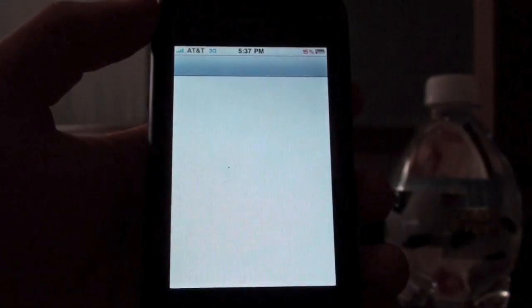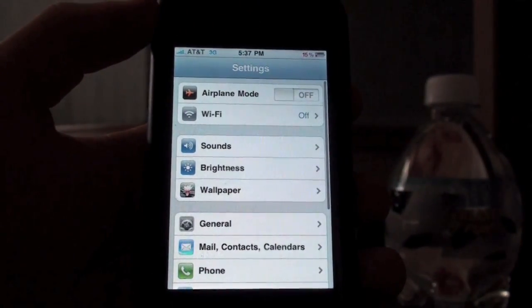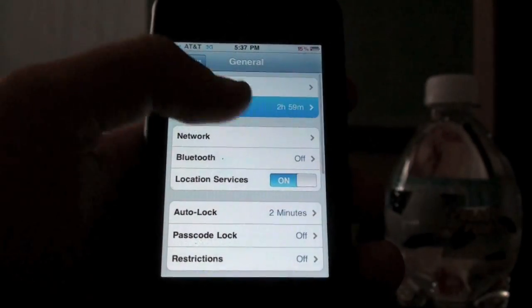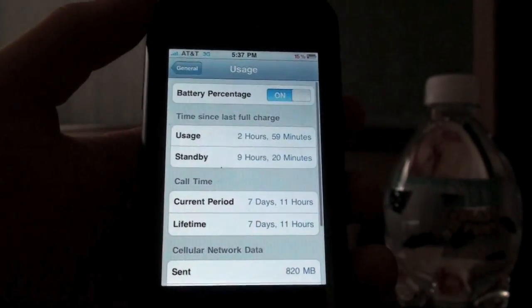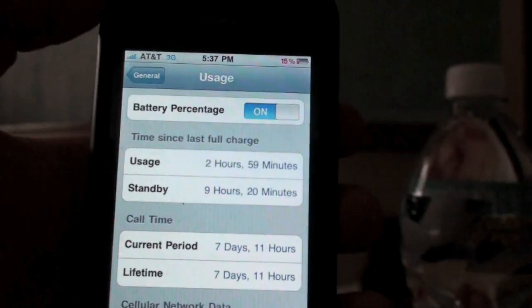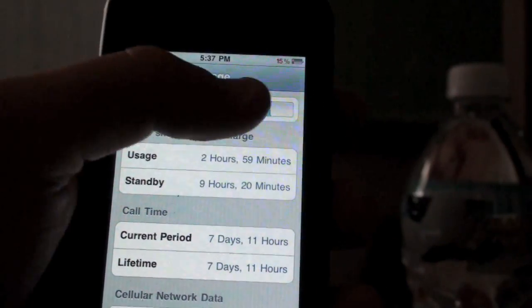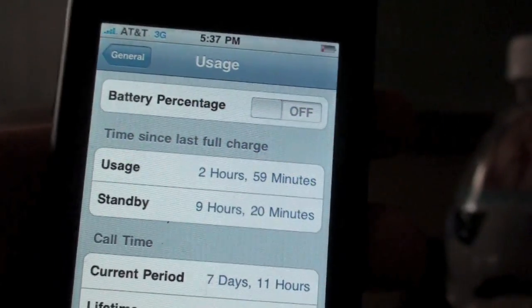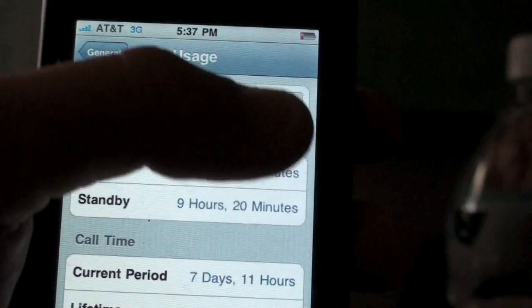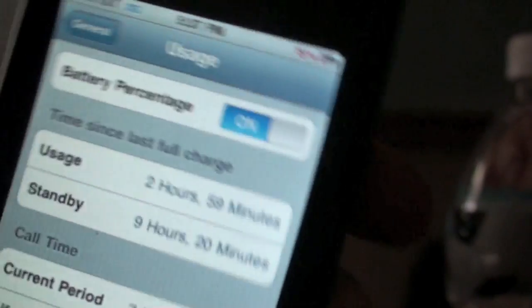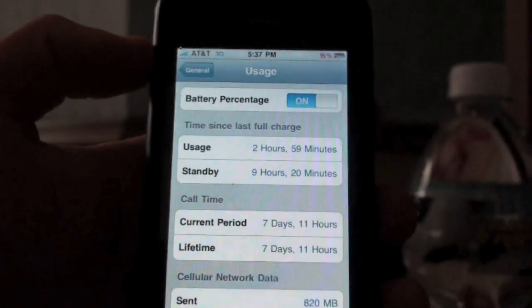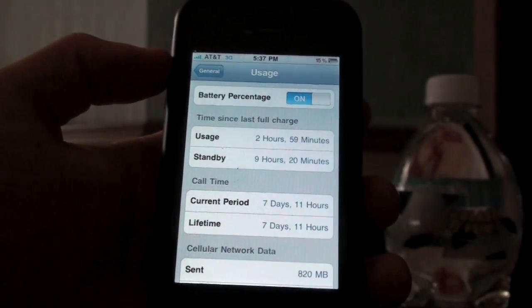To get this on a 3GS, go to Settings > General > Usage. I wouldn't have thought it would be in here. You can see battery percentage is on — you can turn it off and it goes away, or turn it on again and it's back. It's a pretty feature and I really like it.